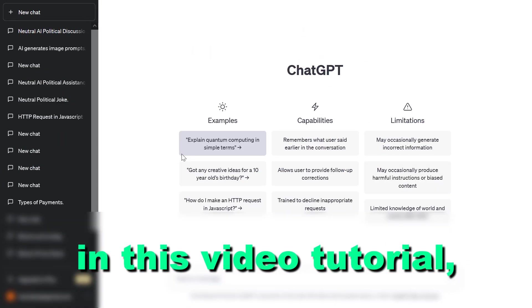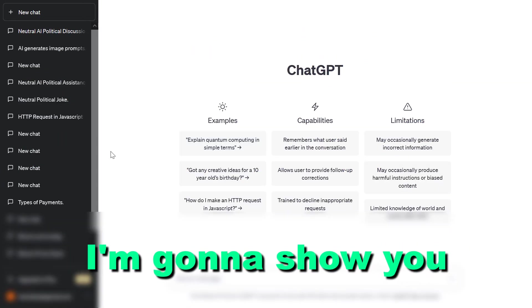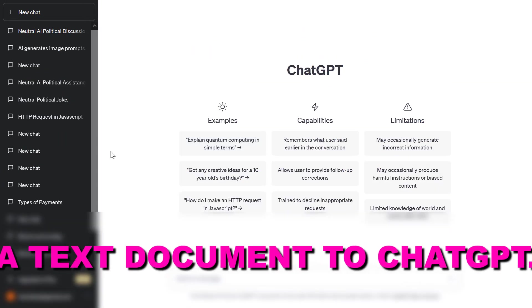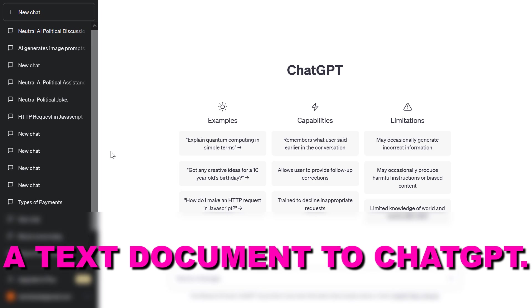Hey everybody, in this video tutorial I'm going to show you how to upload a text document to ChatGPT.